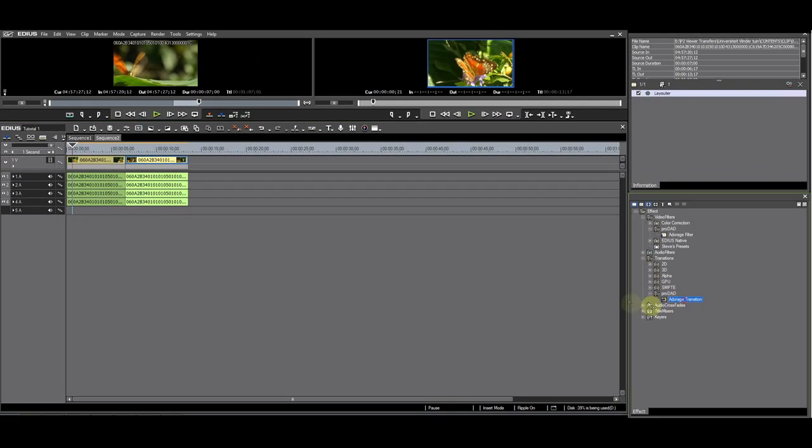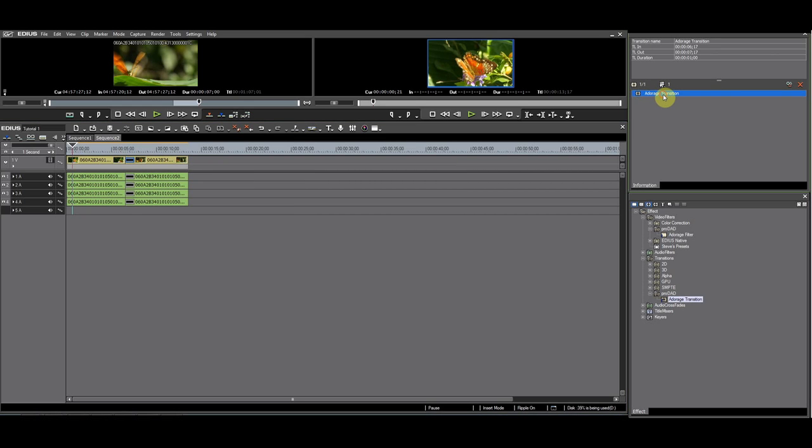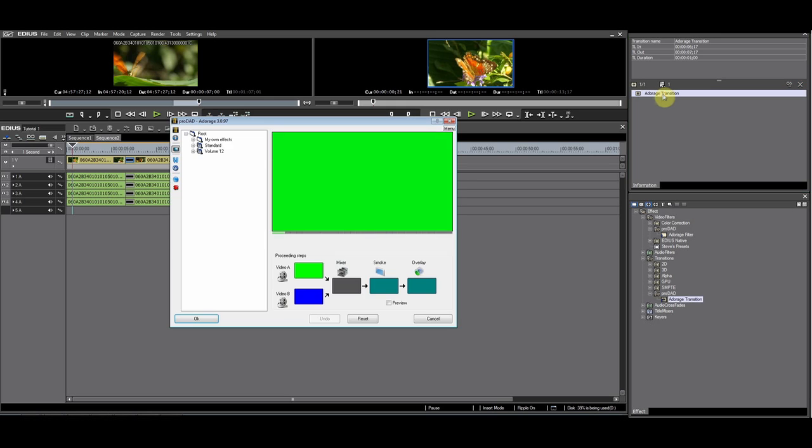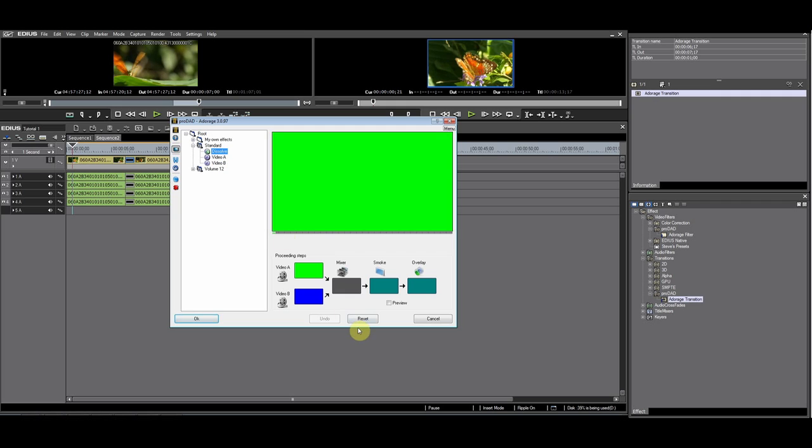You can apply the transition by dragging it between the clips. After that, click on the transition in the FX palette. The Adorage GUI will open and then you can choose the transition to your liking.